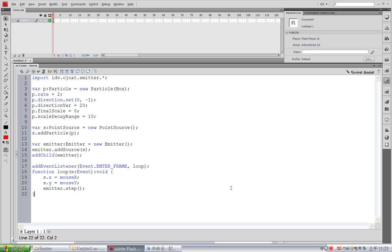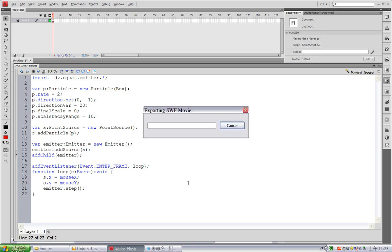Okay, so in this tutorial, I'm going to show you how to create your own particle with timeline animation. Now, we can see I've already written some code here, which creates an effect like this.